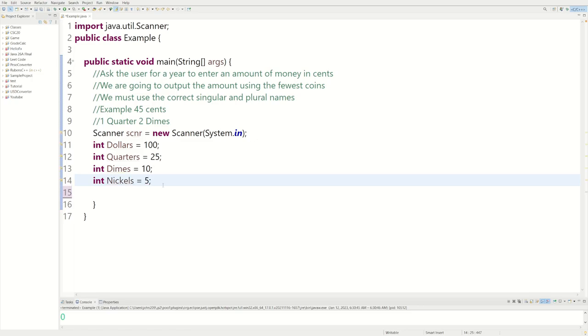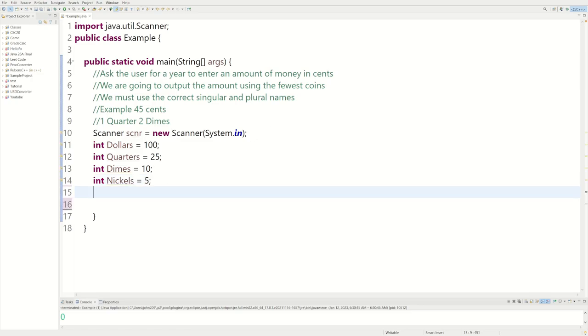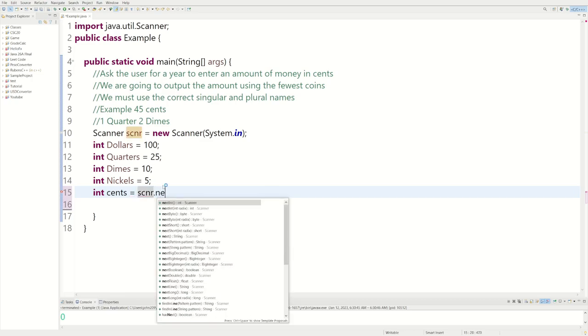We have another variable we'll call int cents, and we'll actually get user input from the user. We can say int cents equals scanner.nextInt().